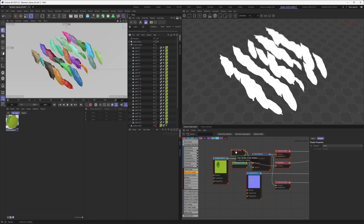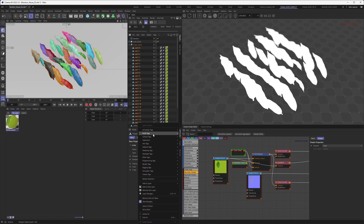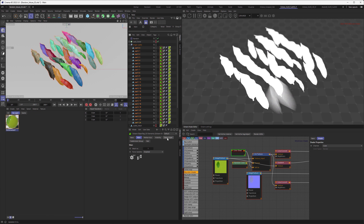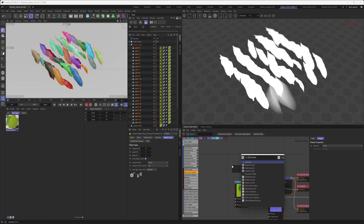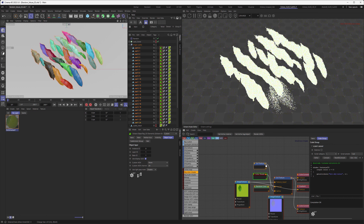There might be an easier way, but here is the approach I found: select all of the objects, right-click, go to Extensions > Octane, and create an Octane object tag on all of them. In the object layer, go to Object Color and tick 'Use Display Color.' This will use the display color inside Octane's object color. Then in the shader, hit Tab and search for 'color' — there is an OSL script that reads the object display color and brings it into the shader graph.